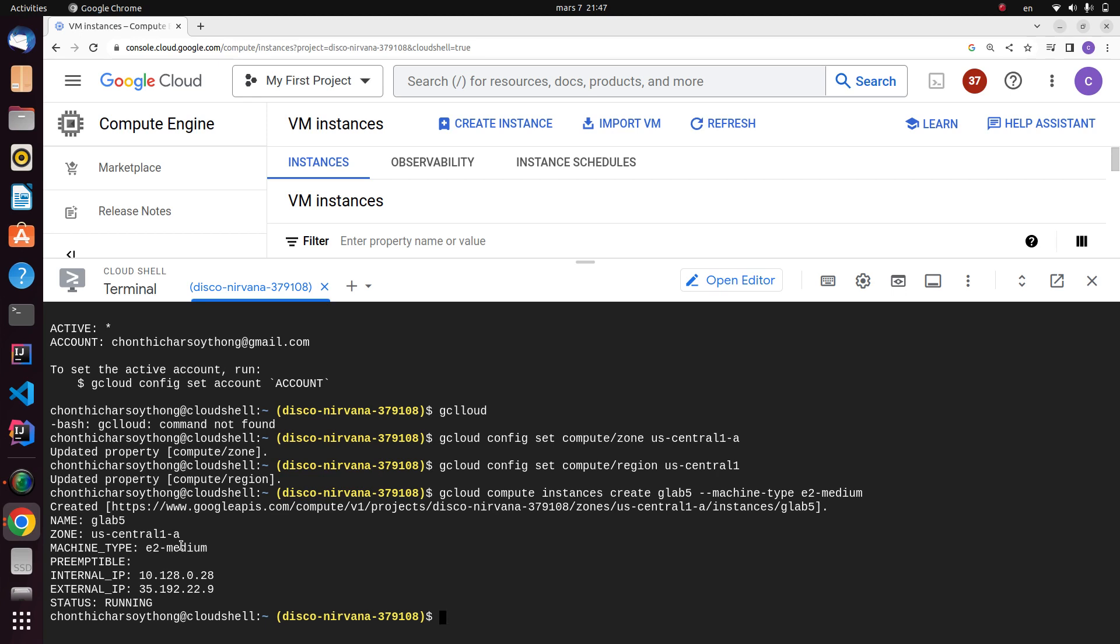The machine type was set to e2-medium. And one thing that you should know is that the name of the root persistent disk will also be set automatically at the same name as the instance.